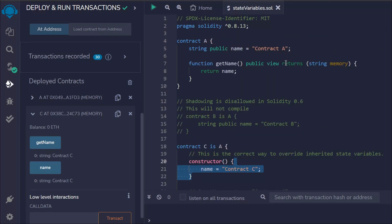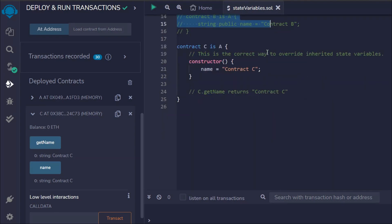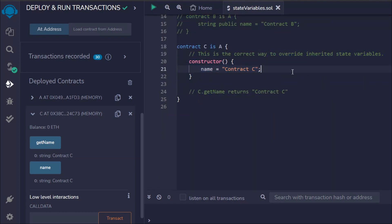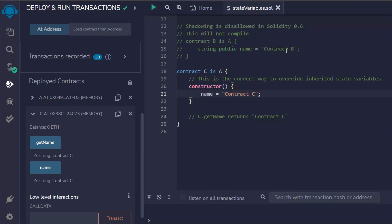Hope this makes sense to all of you because this is going to play a huge role when you work in an actual project, when you're going to communicate with different contracts but want to have different values. That's the important thing you have to keep in mind.